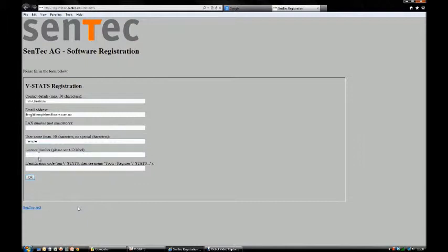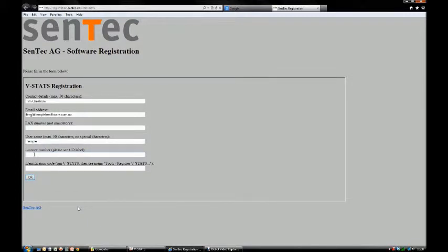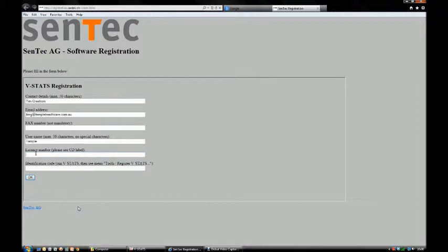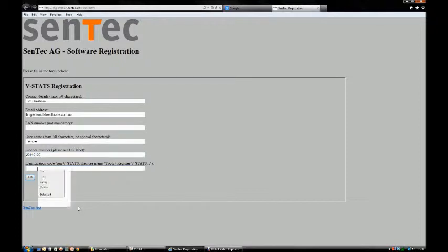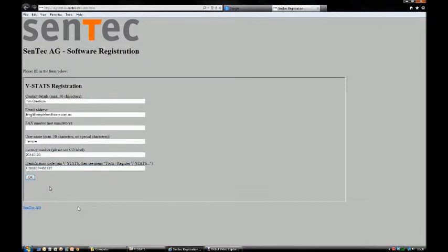Now get the CD out and look at the license number on the CD label. Here it is - 201 and 40120.